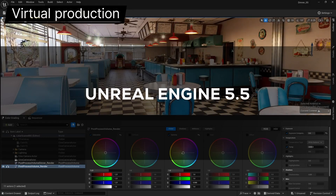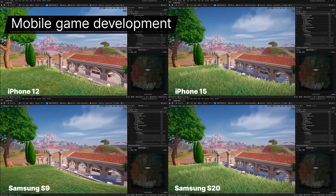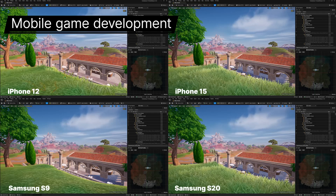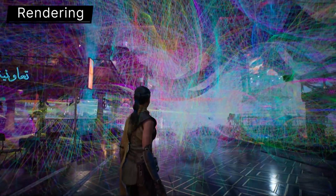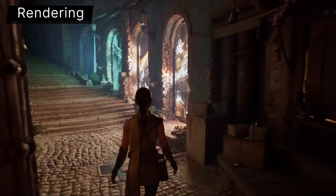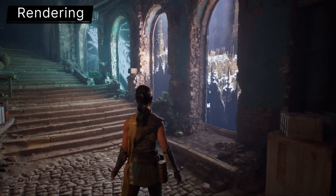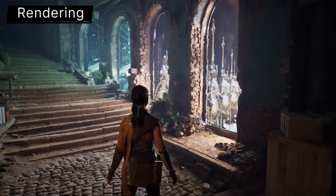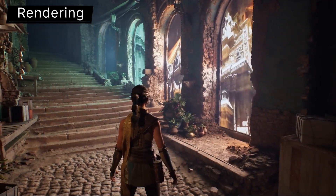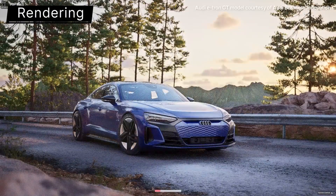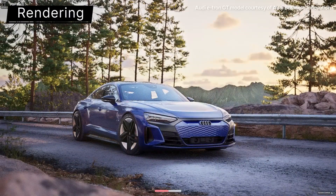We have the release of Unreal Engine 5.5, which has finally dropped, and there is a lot to unpack. From the lighting side, Megalights and Lumen got major updates. Megalights allows you to add more dynamic lights to a scene without worrying about performance, and it works beautifully with Nanite for creating immersive environments. Lumen now features sharper reflections and more realistic light bounces.